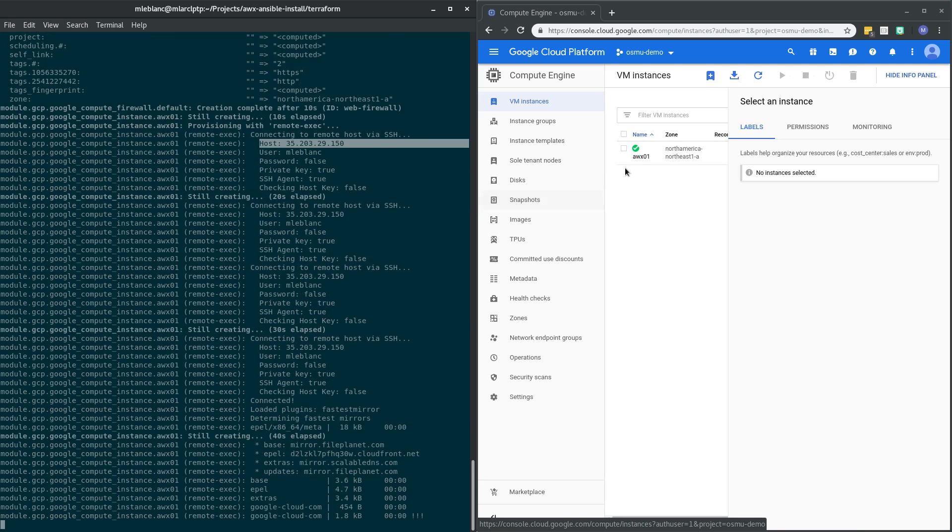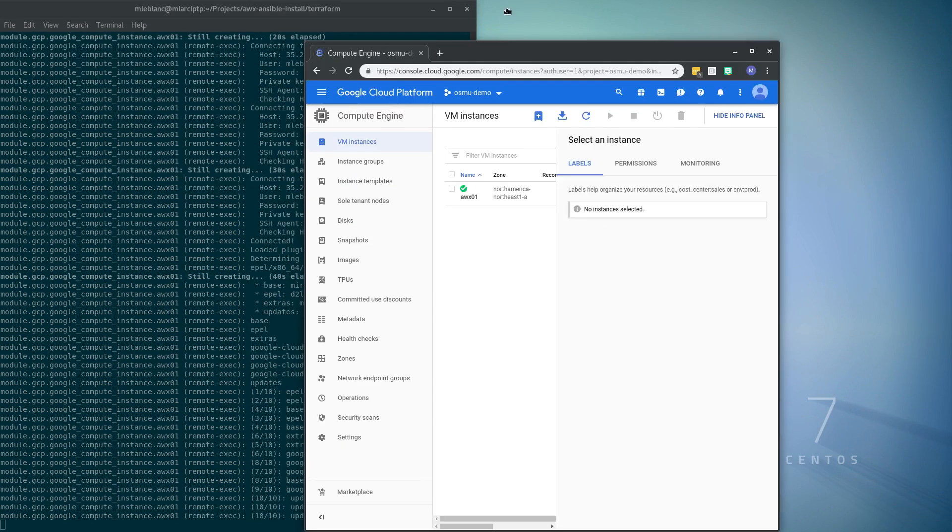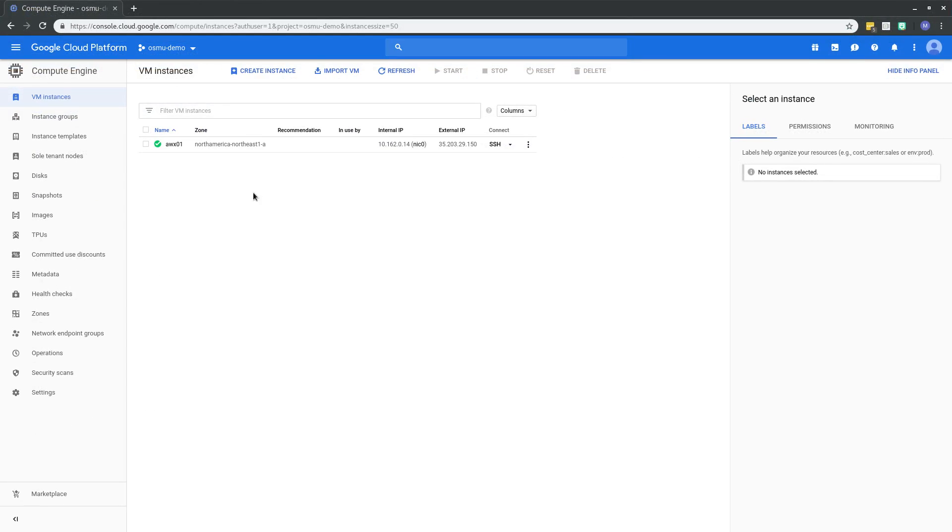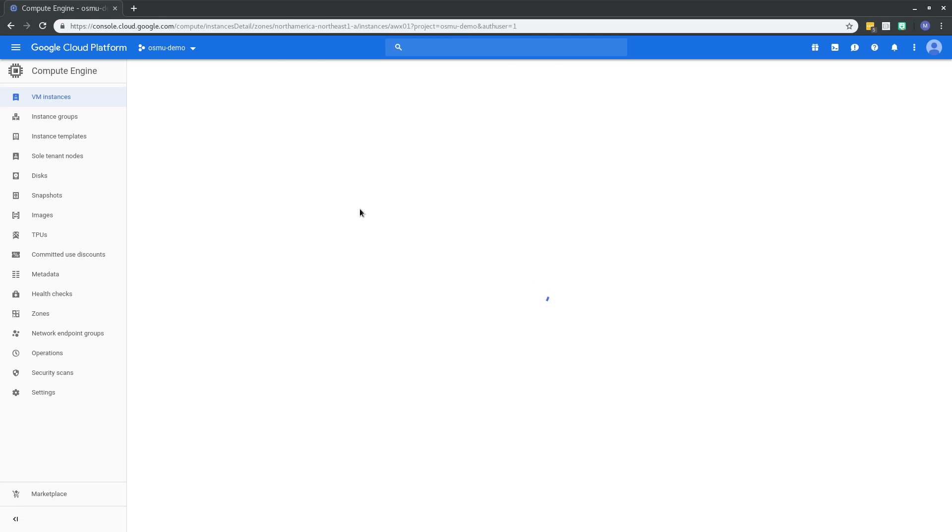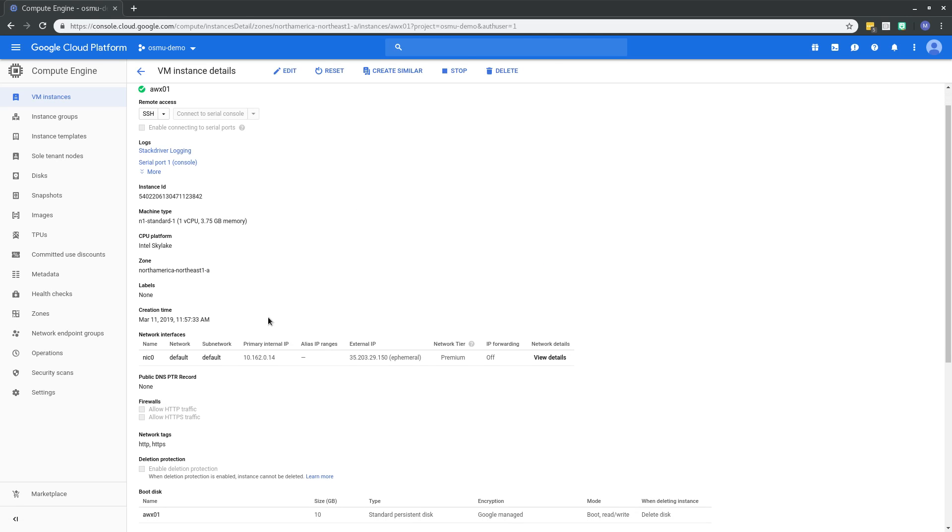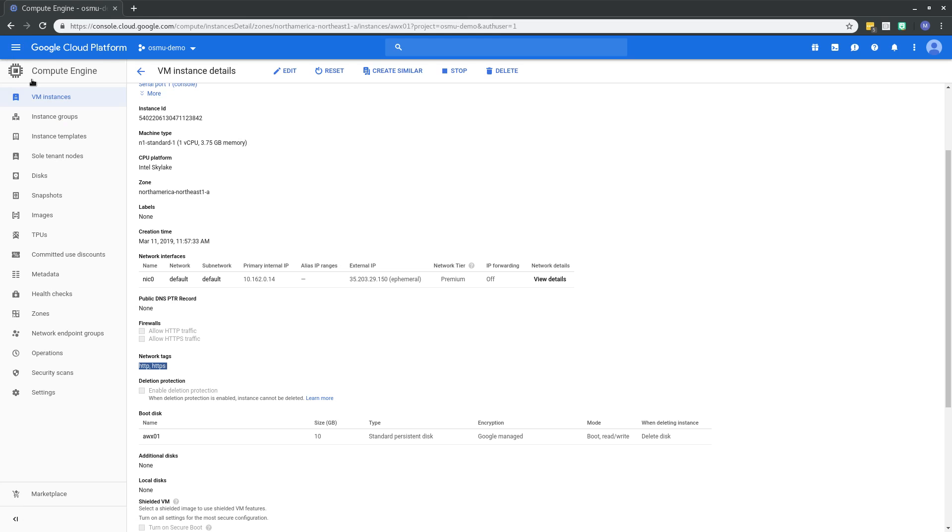While that's happening, what I would like to show you, I'm just going to expand this window. So you can see that it's got the public IP. But what I want to show is if you come into this instance, down here under network tags, you see that we've tagged it with HTTP and HTTPS.